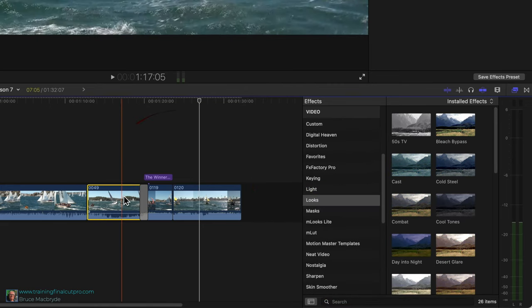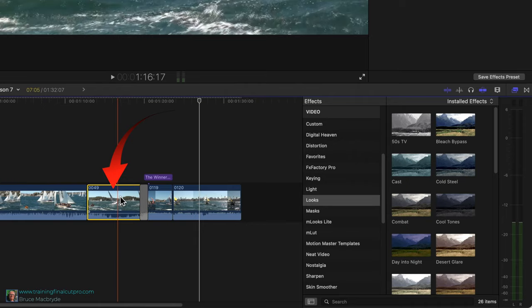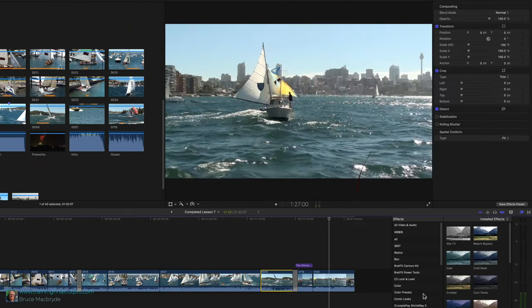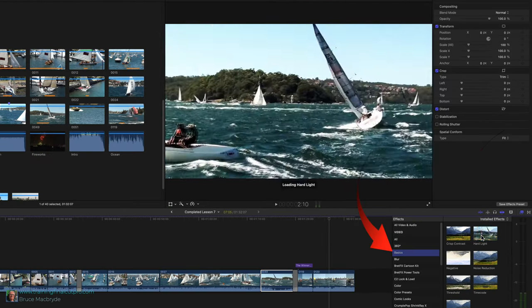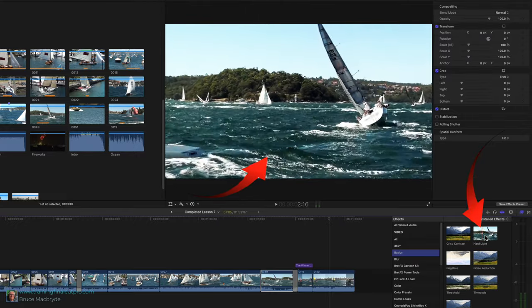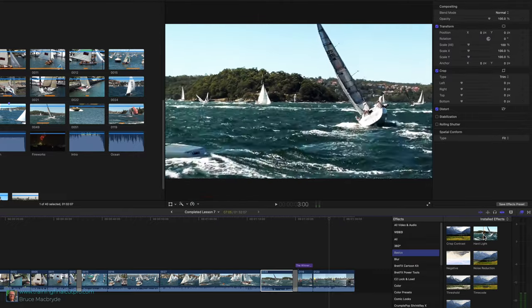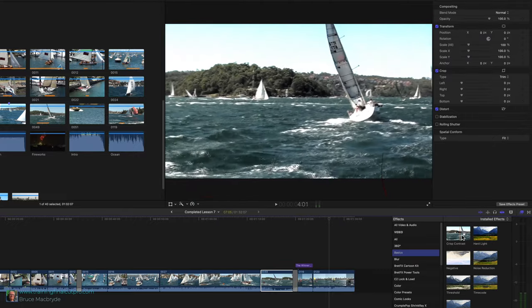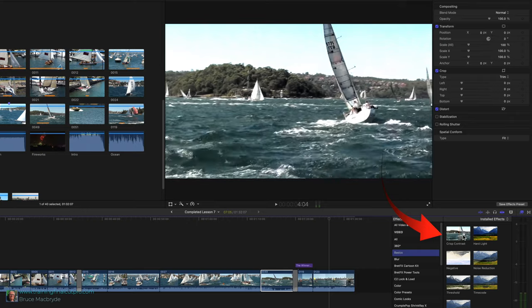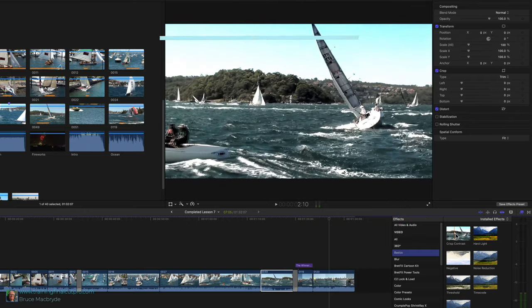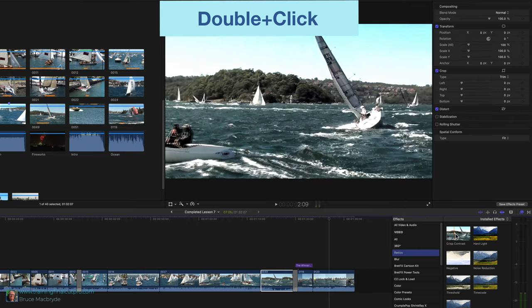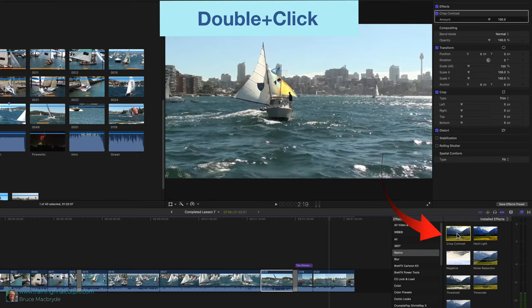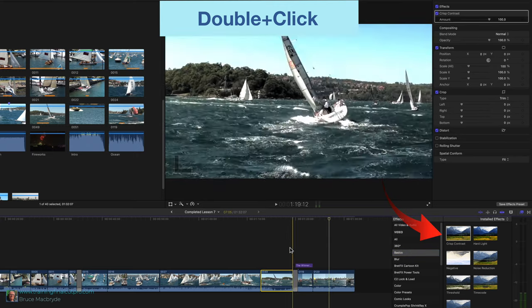Place the playhead over clip 49. In the effects sidebar select Basics. Hover over Hard Light. That's too dramatic. Hover over Crisp Contrast. This is still too much of a change but you can adjust that in the inspector. Double-click the crisp contrast.